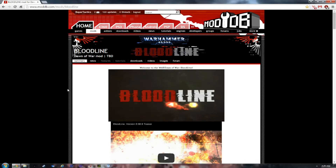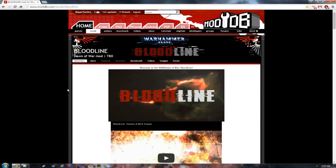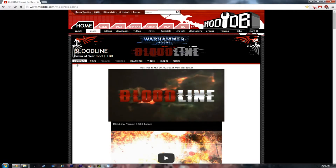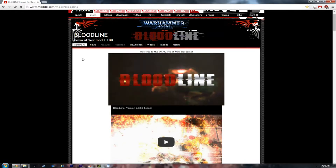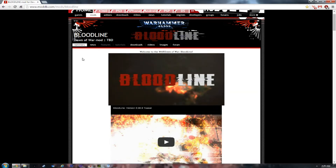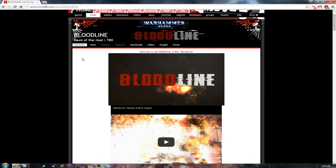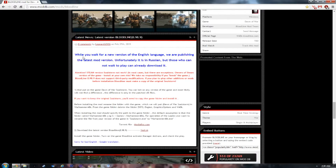Welcome, BioTactics here. Today we're going to see how to install the Bloodline mod. Before we start the installation process, you must know two things. First, the mod right now is only in Russian — there is no English version. They say they are working on it, but for now there is only a Russian version. Second, as you can see here, it does not work with the Steam version.